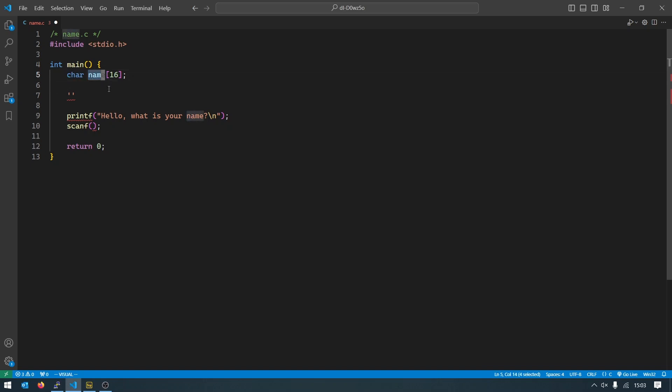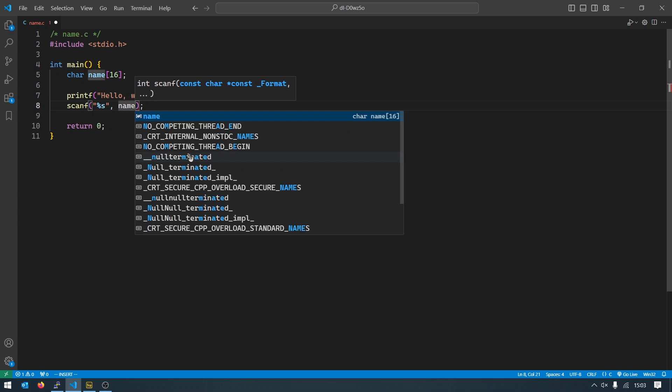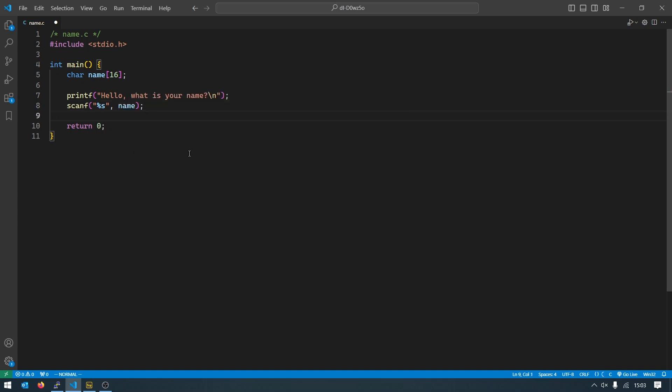And this is a variable that we can use to store the name. And we use scanf with this syntax which might be a little bit confusing in the beginning but you'll get used to it. So you type percent s inside of quotes and then a comma and then the name of the variable.